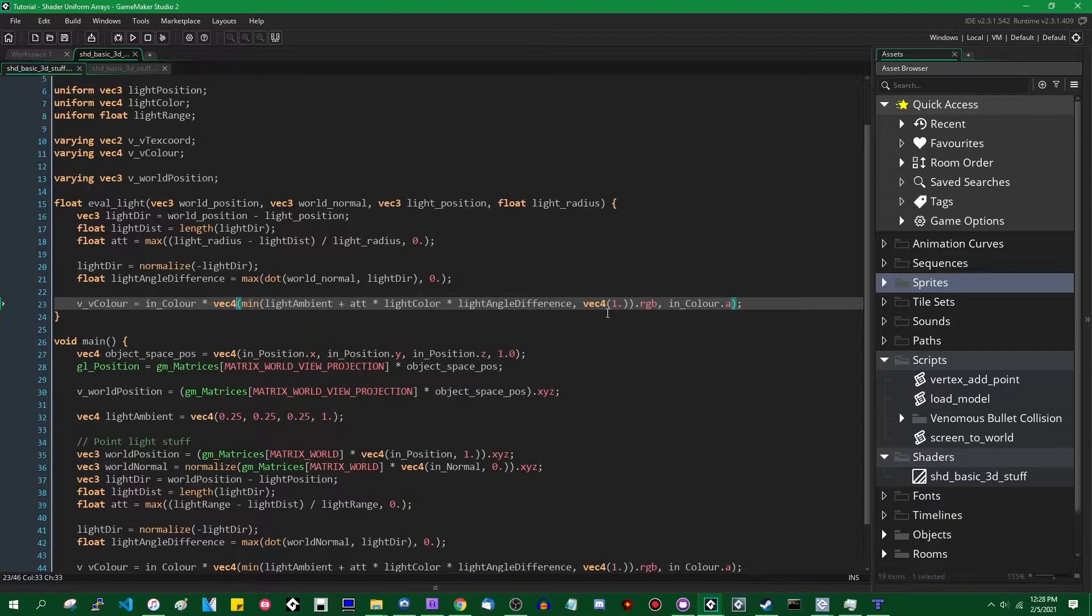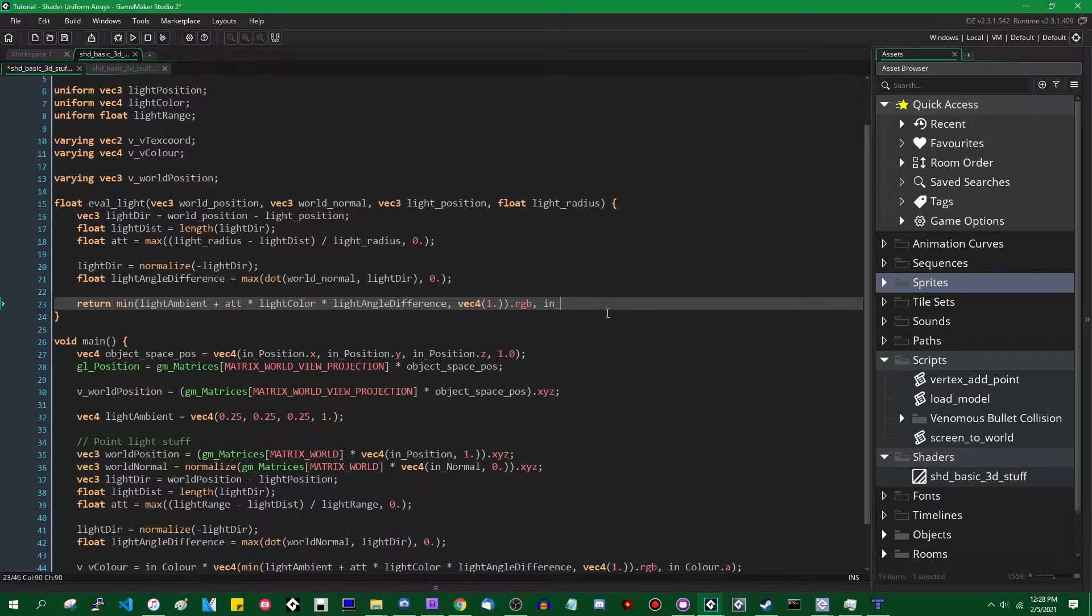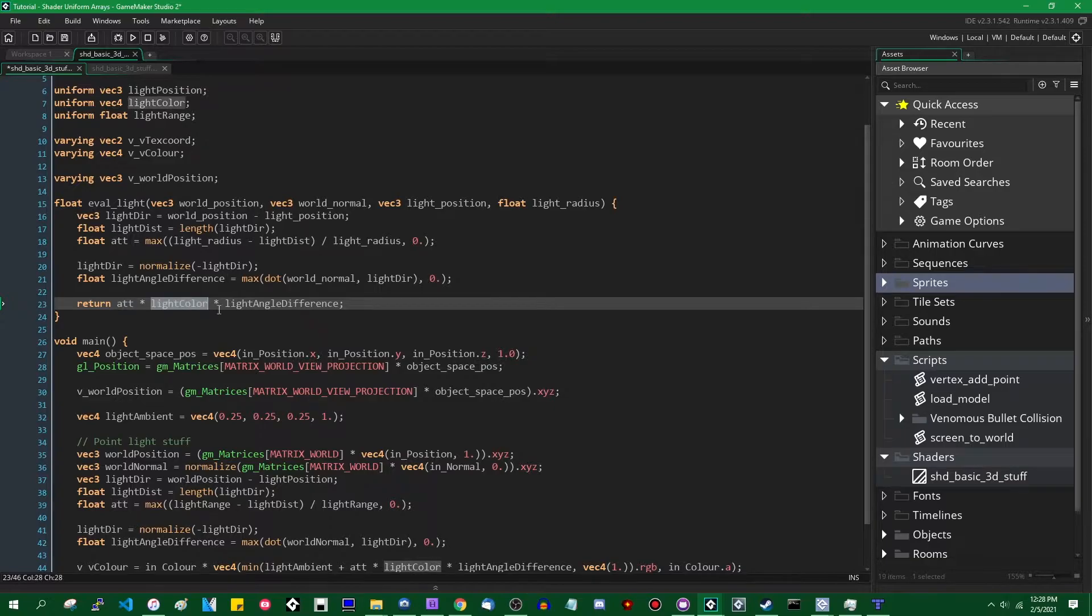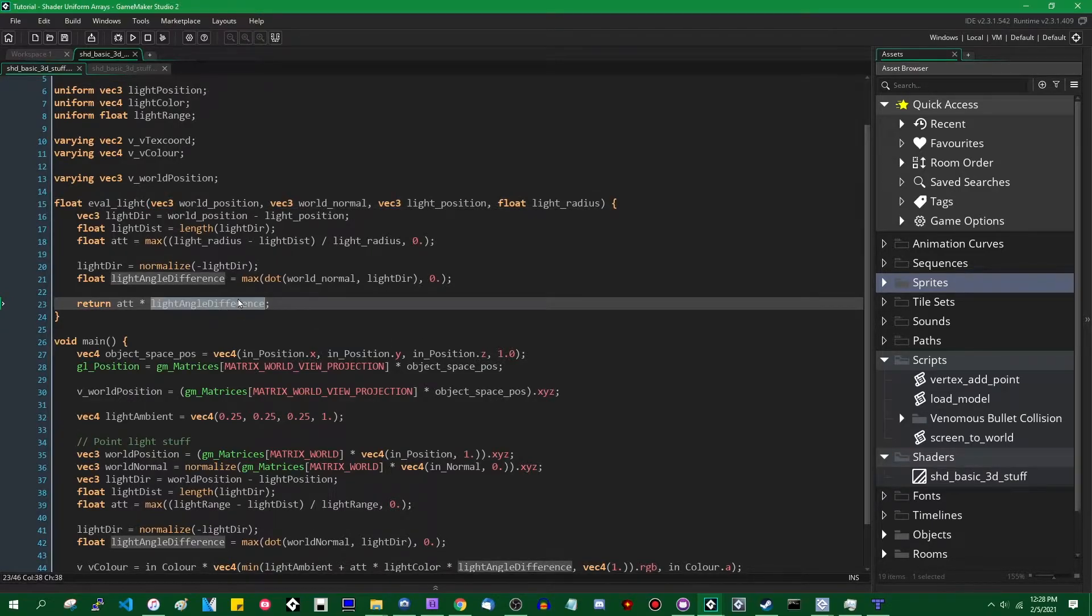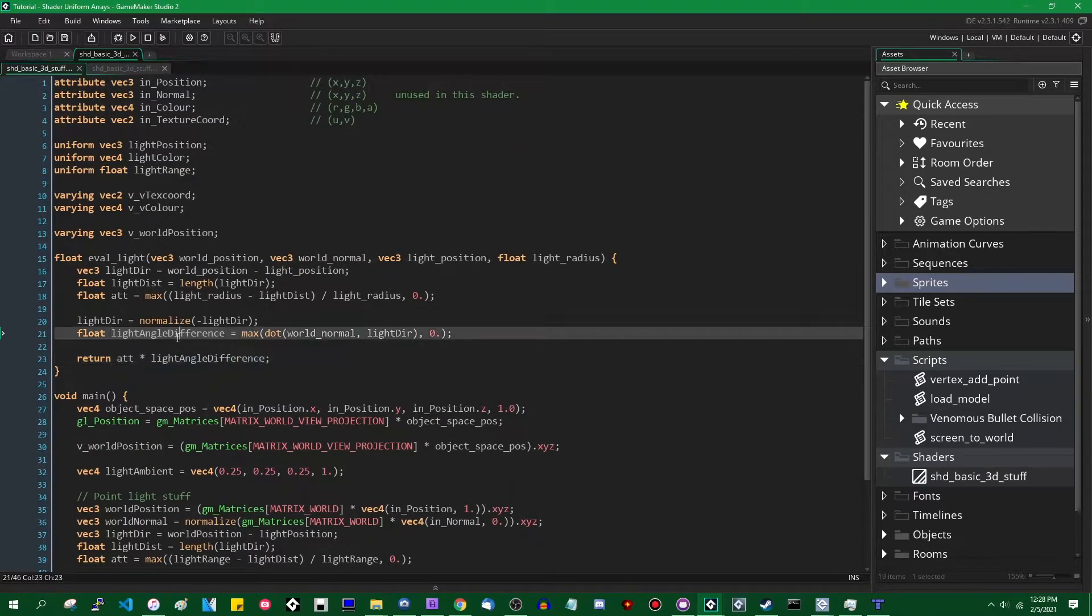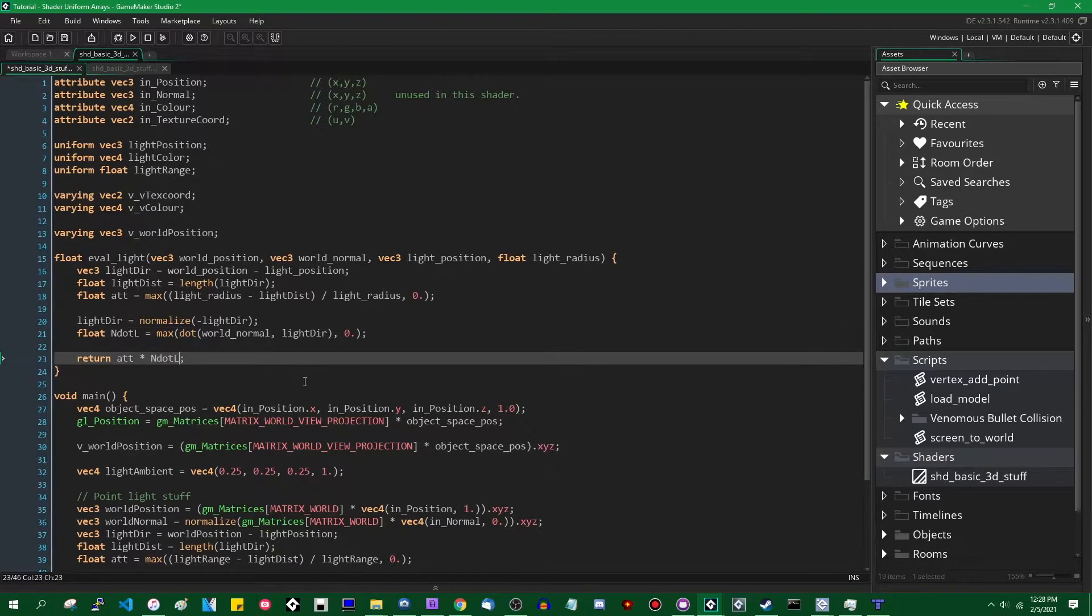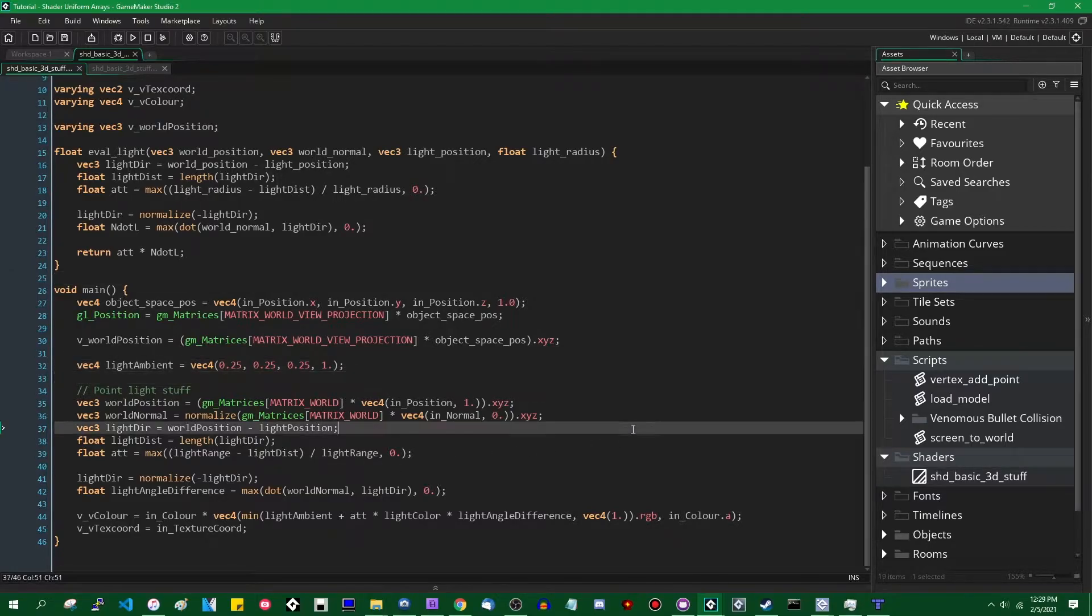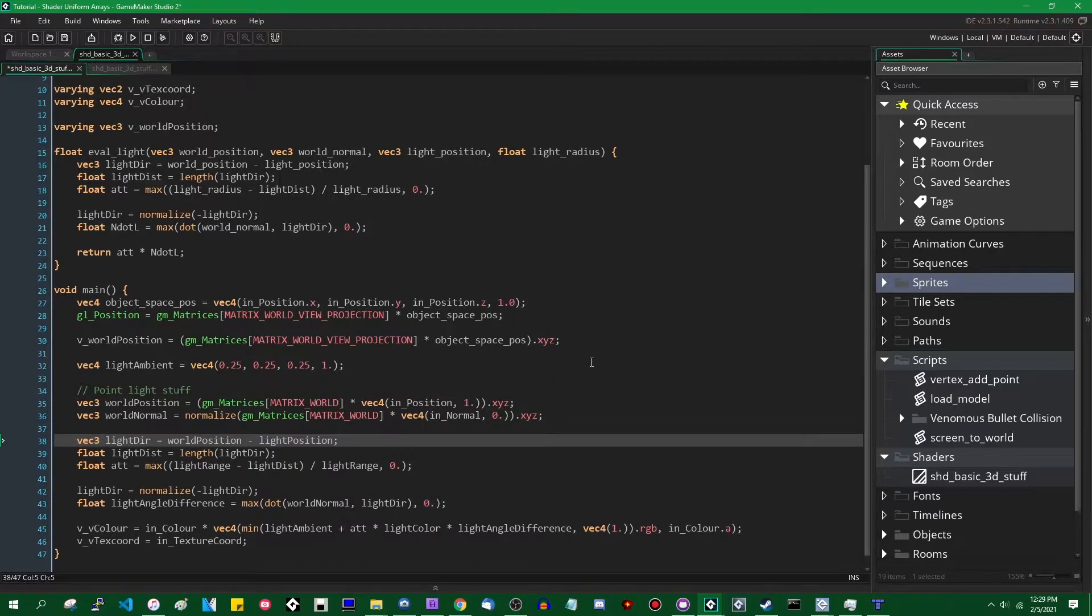Instead of setting v_vColor in this function, I am going to have it instead return a value. So that can be, simply, we're going to deal with the ambient color outside of this. It's going to be the attenuation value times the light's color. No, I'm going to do that outside of the eval_light function as well. Multiplied by the light angle difference, which is n dot l really. I don't know why I didn't just call it that in the first place. It would have been, I don't know if I was trying to make it more clear about what it was, but it's just n dot l. So now that we've got that, we can get them down here into the shader function, into the main function.